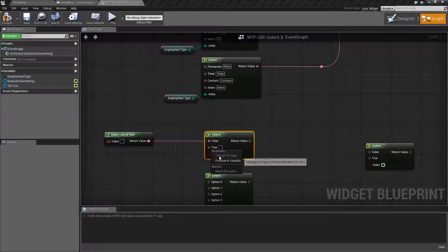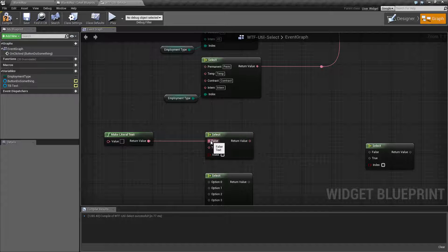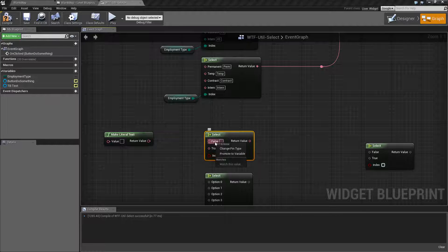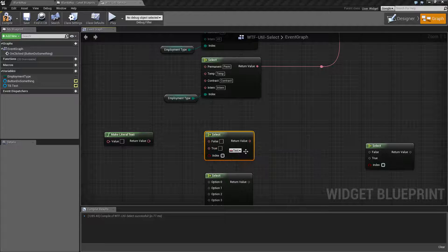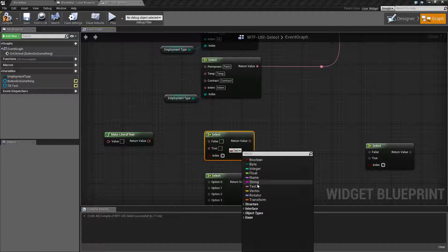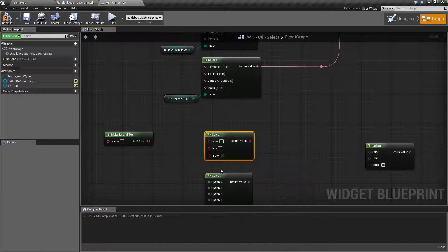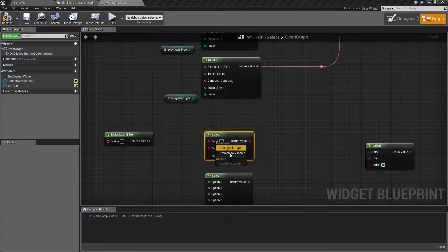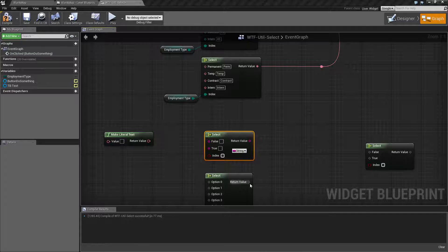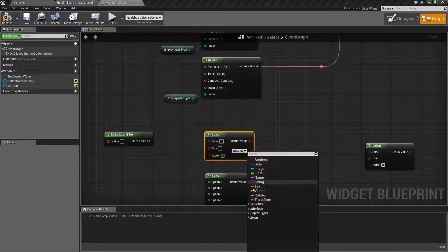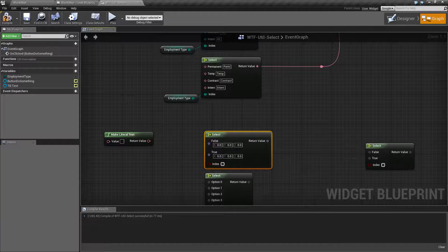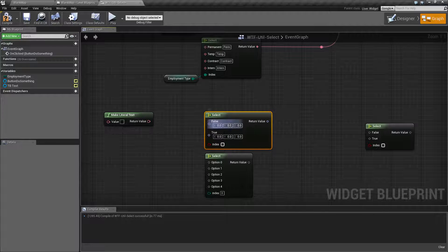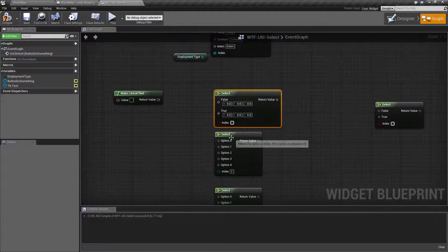And then I can change the pin type. You'll notice it won't let me change the pin type because it has a value input. Now I could go to here, change pin type, make this a string. Now we have string inputs and outputs. Change pin type. Let's change this to a rotator. Now we have rotator inputs and outputs.